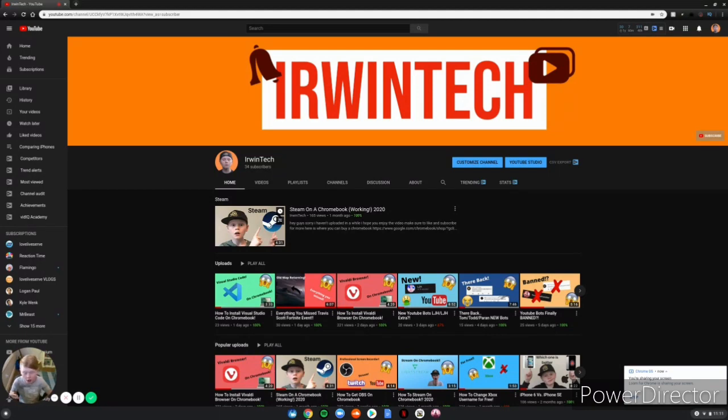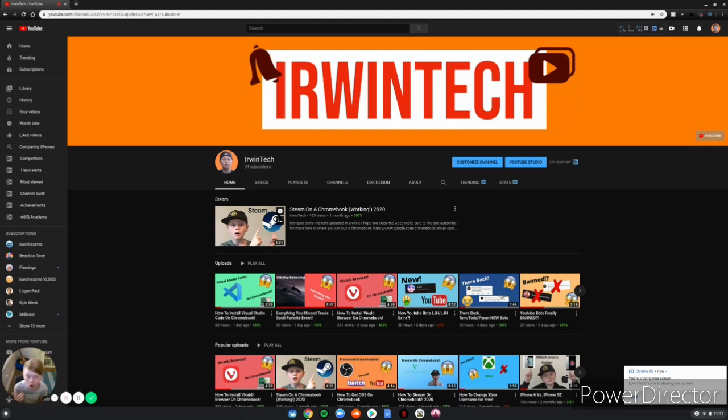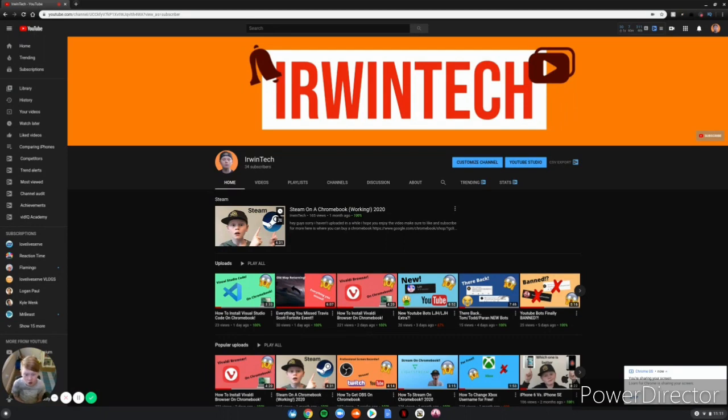I know Minecraft is $30, but today I'm going to show you how to download it for free. So I really hope you guys enjoy. Thank you guys so much for 34 subscribers, we're on the road to 40.